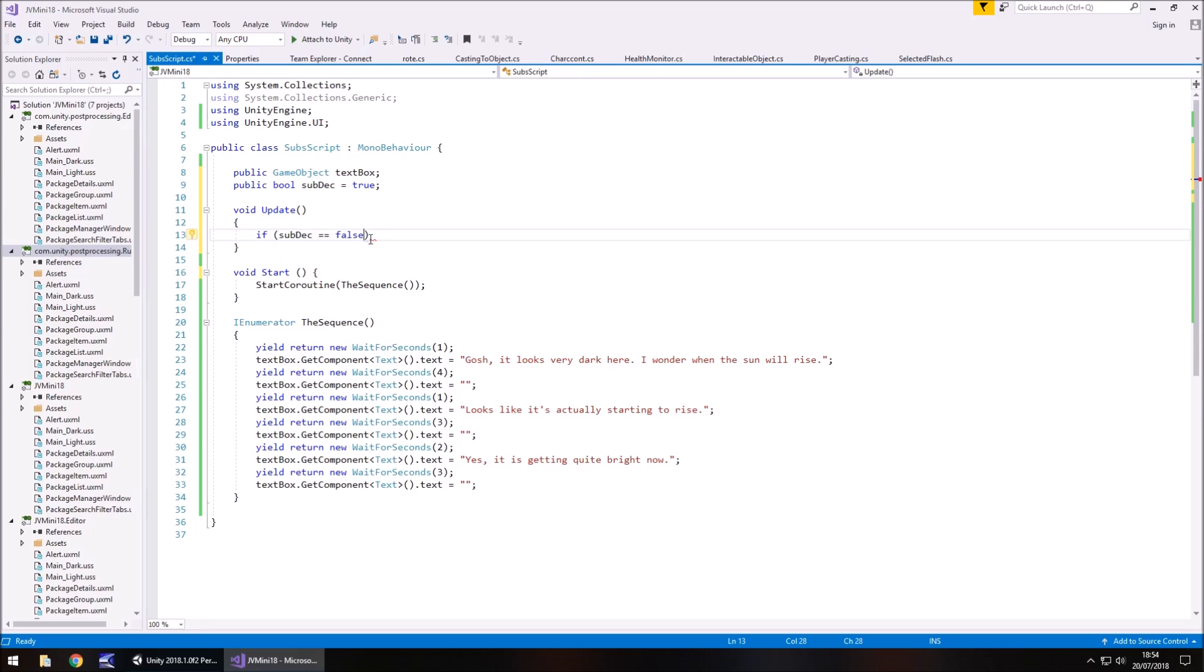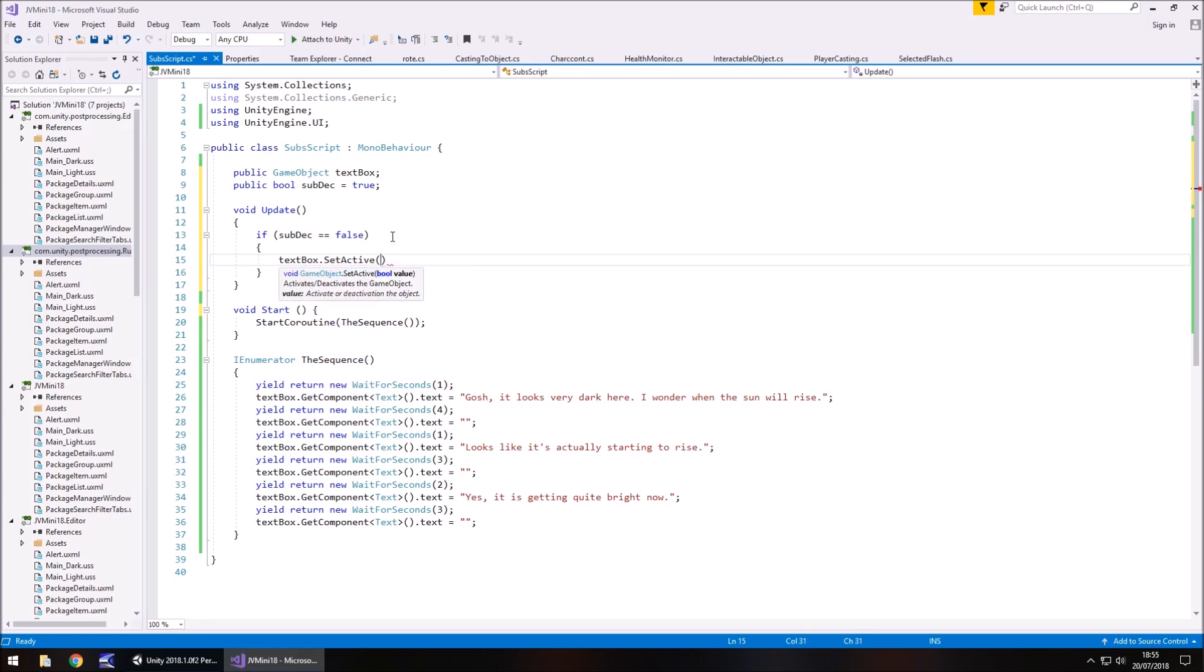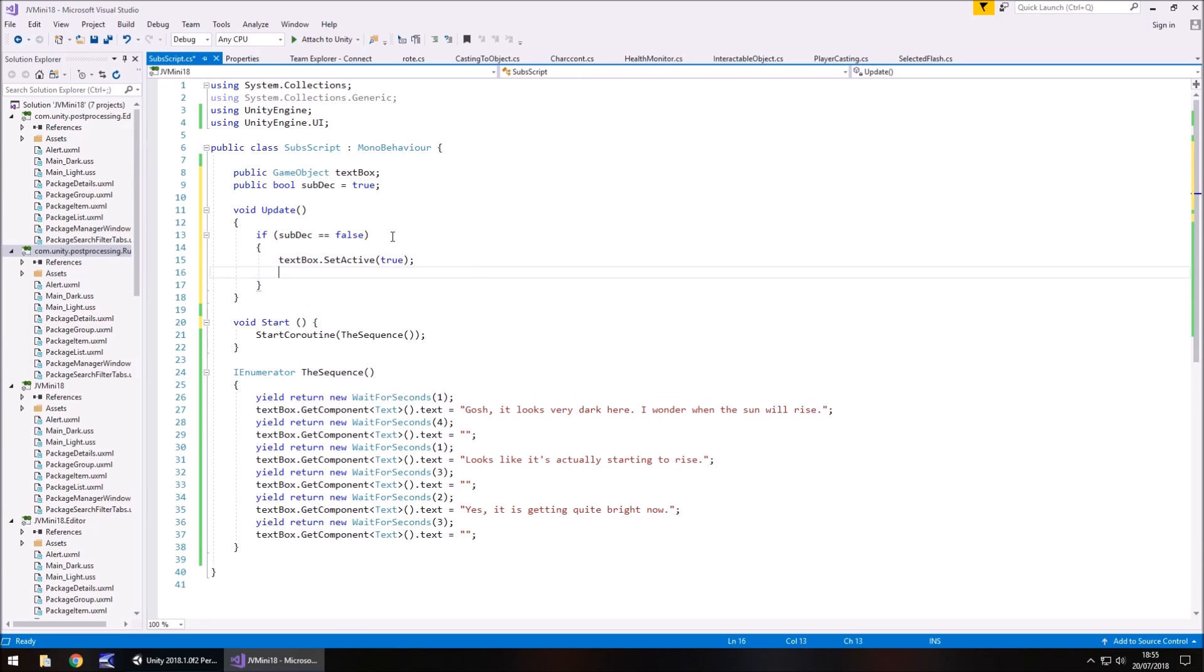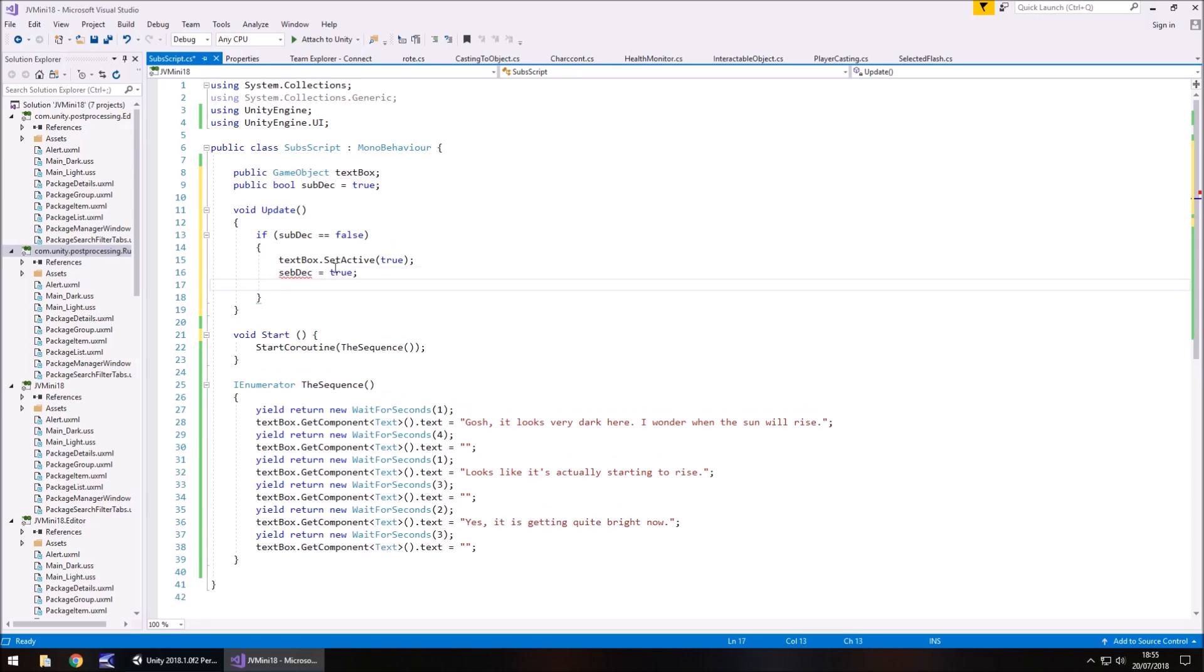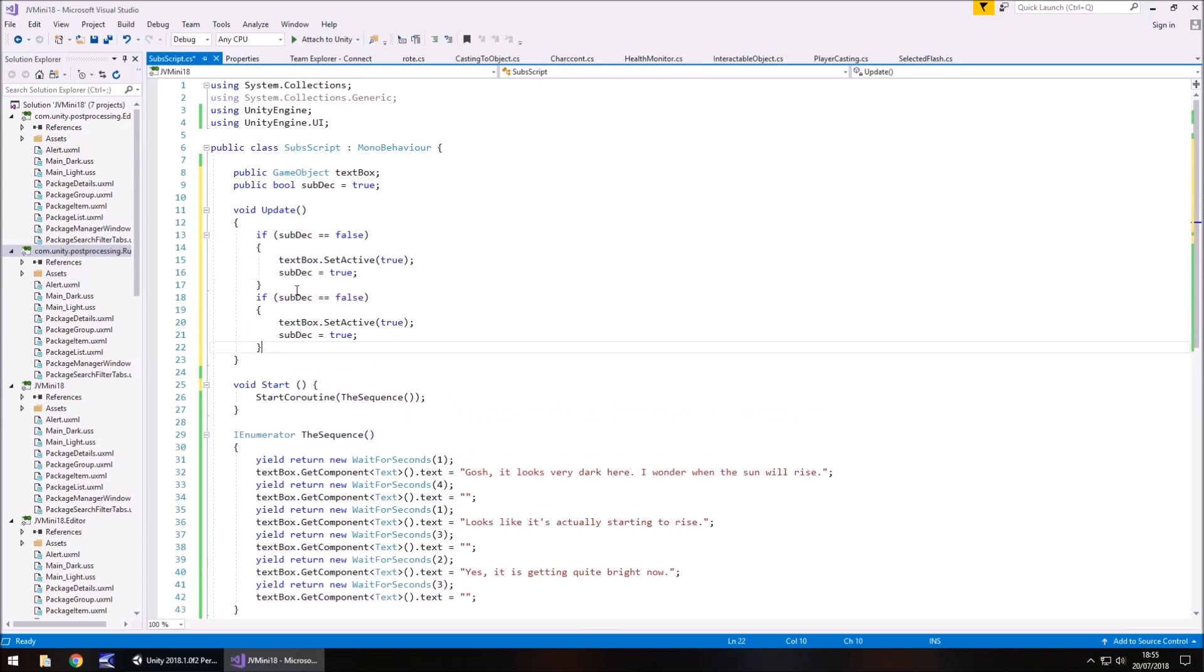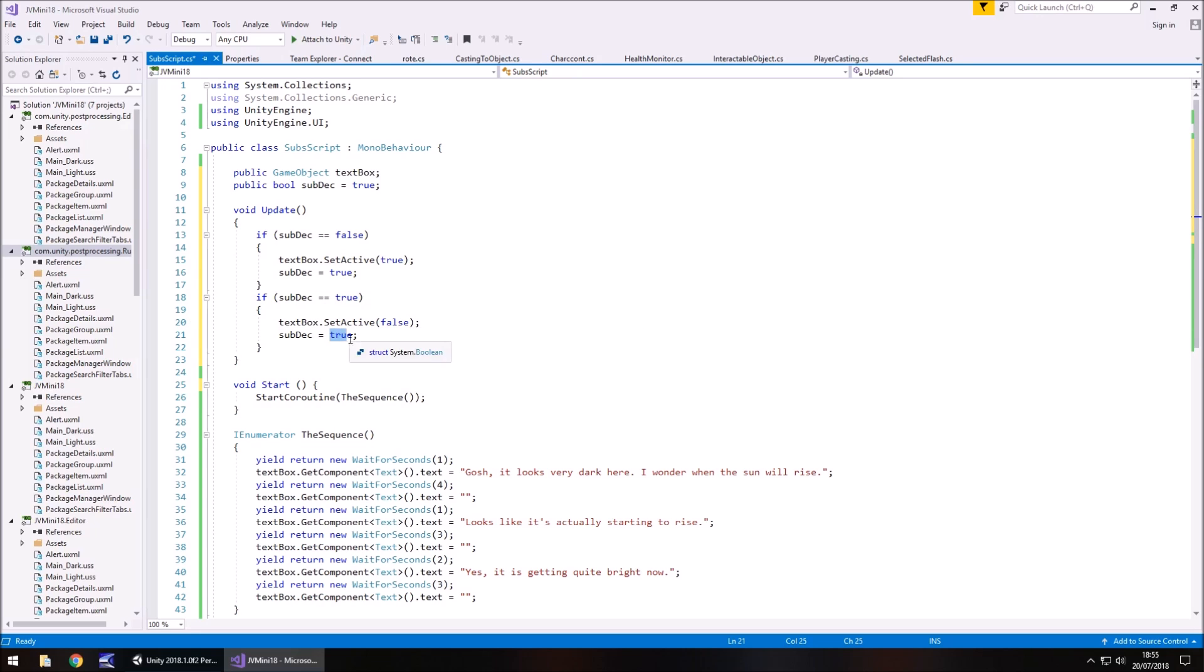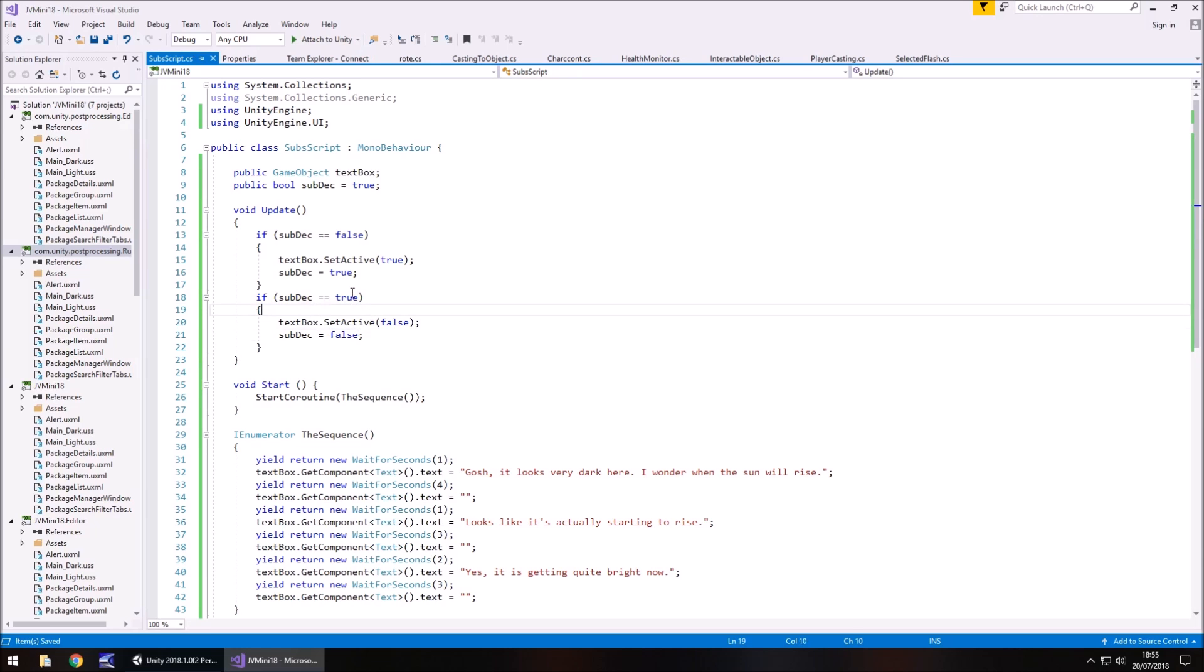So if sub dec is equal to false, so basically if the subtitles are off, then what we need to do is have a text box dot set active true. So we turn them on and then set sub dec as true, semicolon, I put sub dec there, should be sub dec. There we go. And obviously we'll do the inverse of that so we can copy that entire if statement, place there and if sub dec equals true, then turn them off. So false and set it as false there. And save that script.